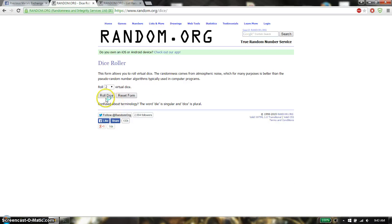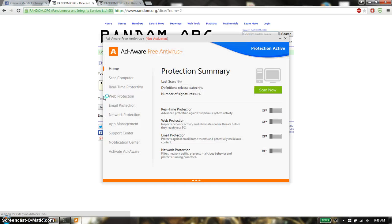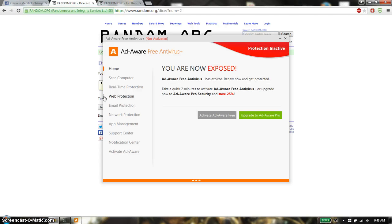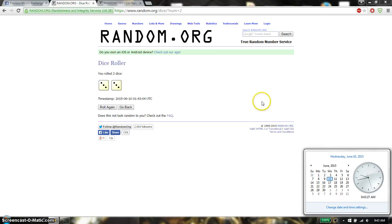So we are going to roll two dice. No snake eyes. And we have a 3 and a 3, that gives us a total of 6. And we will start at 9:43.